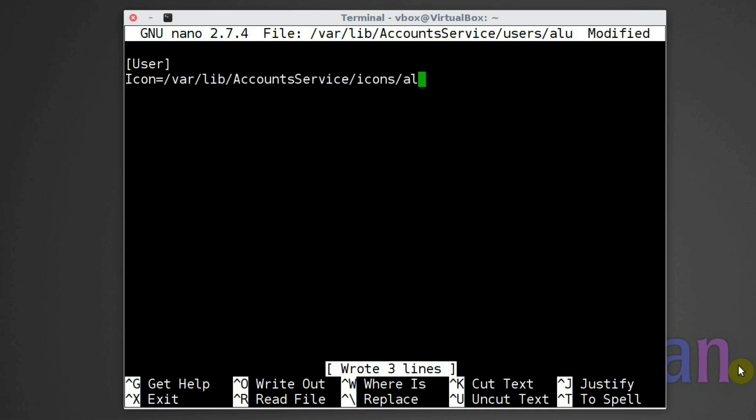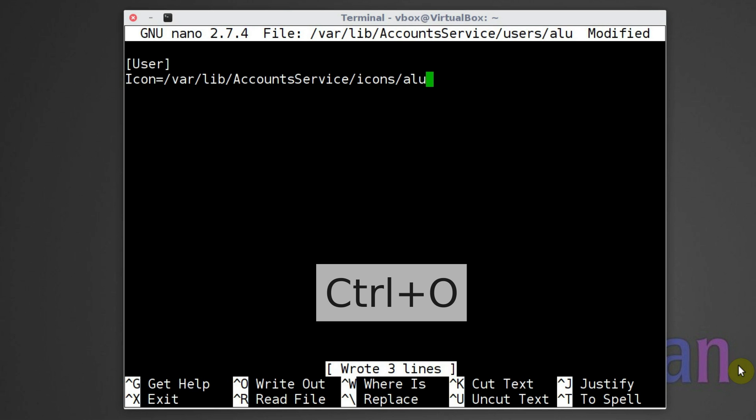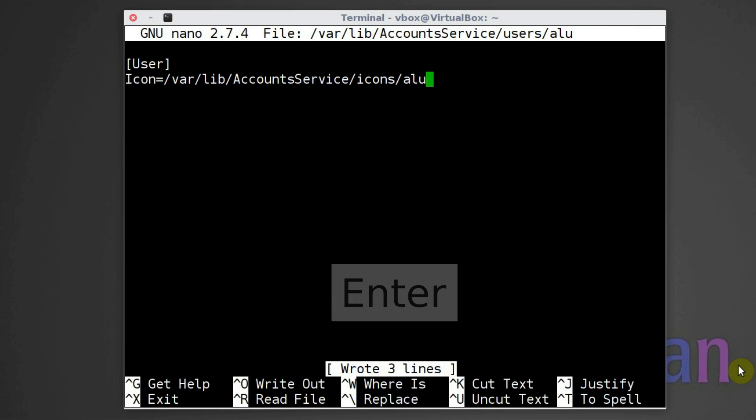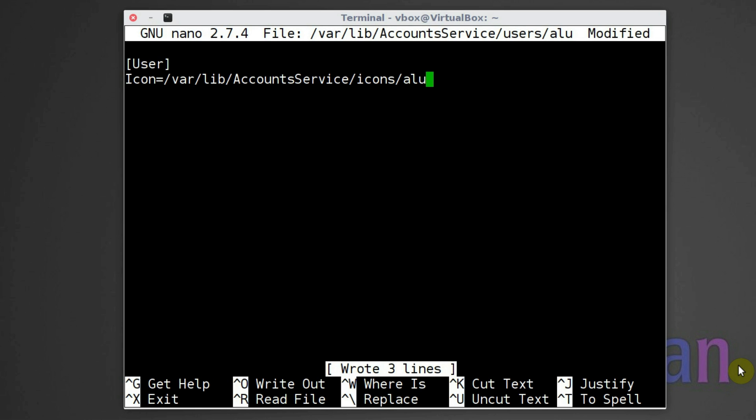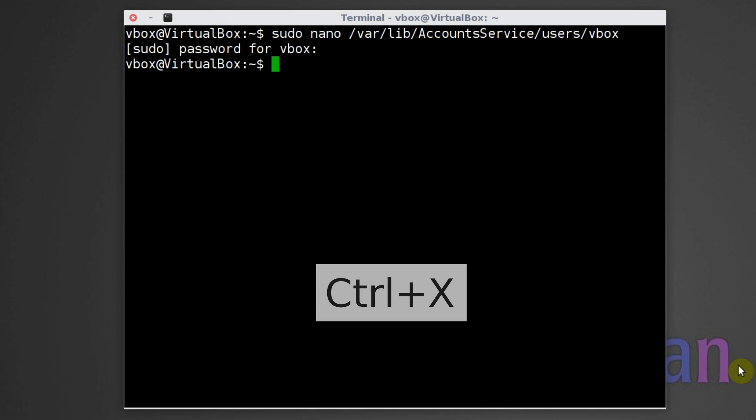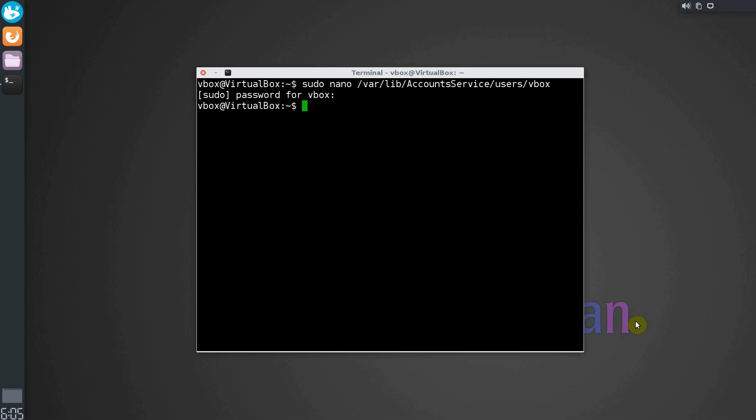Now simply edit the file content for the corresponding user. Press Ctrl O and enter to save the changes. You can repeat these steps as many times as many users you have. In the end, press Ctrl X to exit the editor.